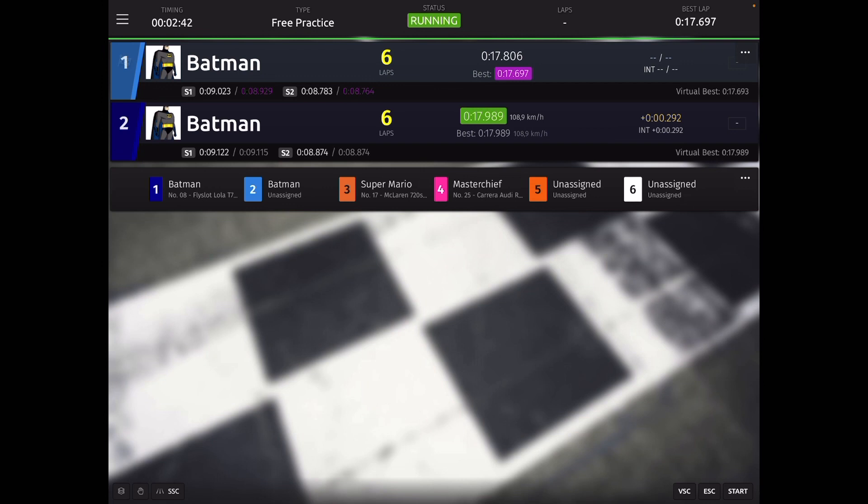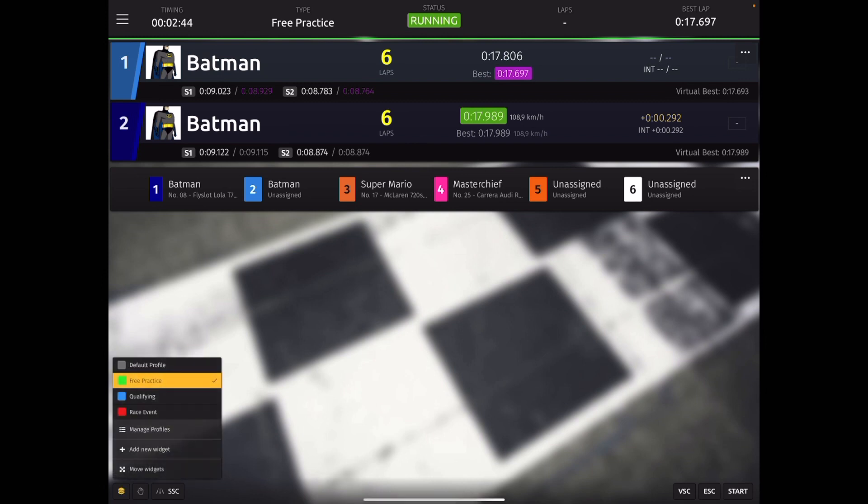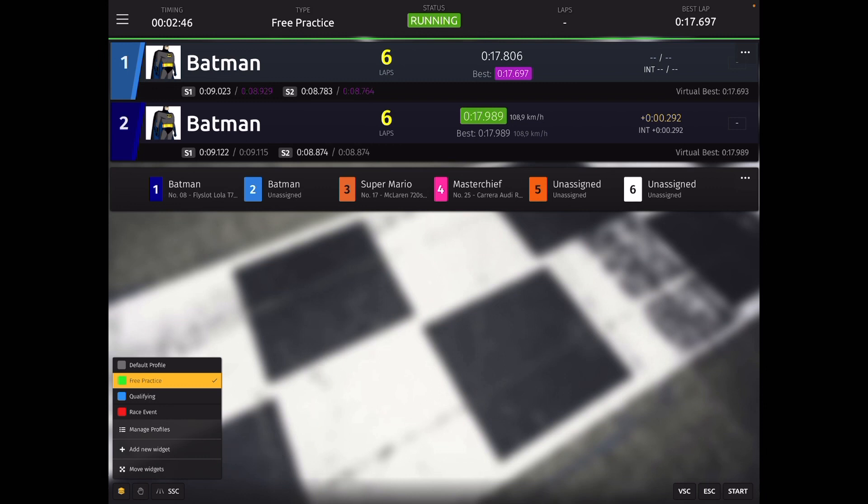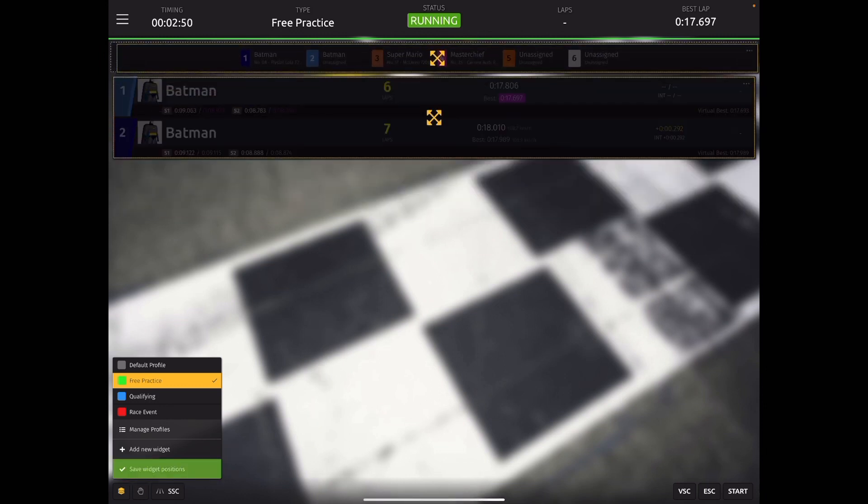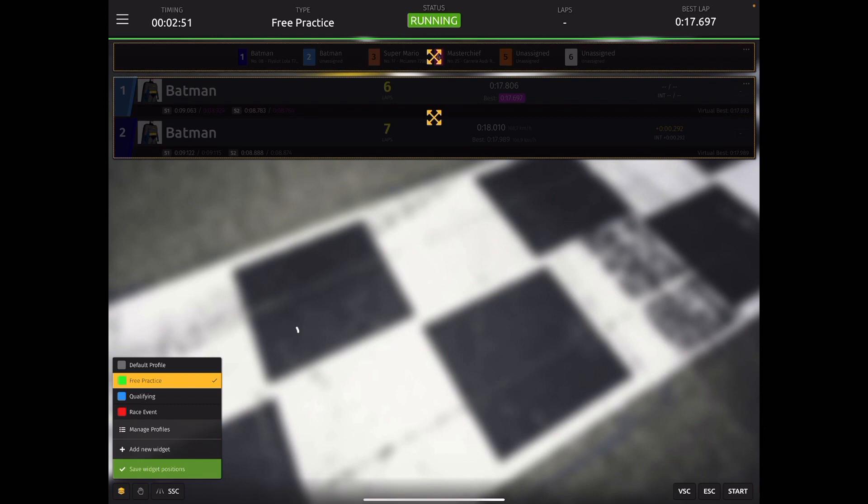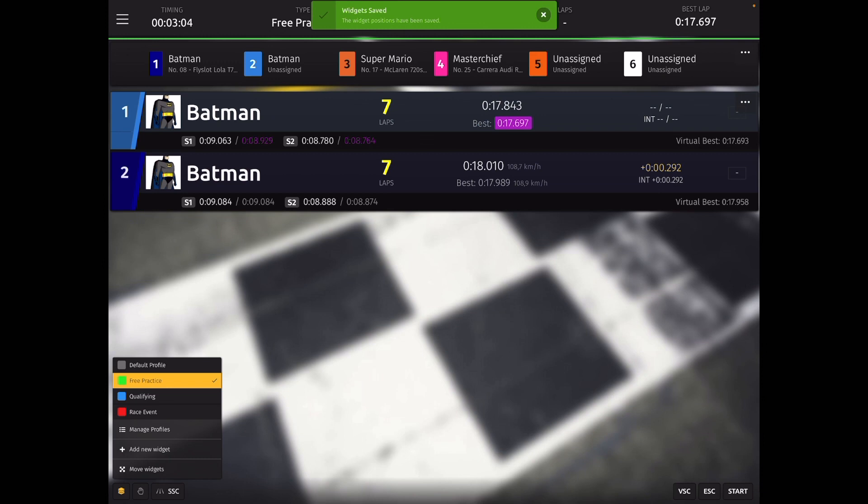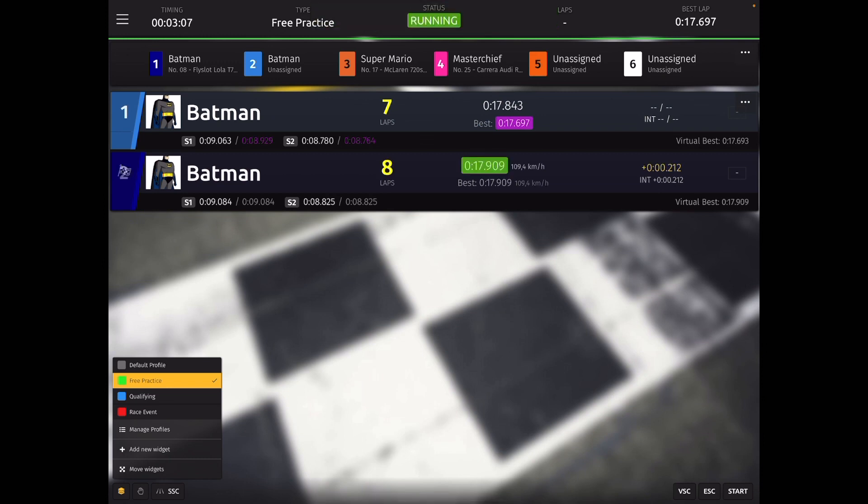Now one thing I would suggest is the widgets that are meant to appear at the top of the widget page. So going back to the three squares in the bottom left, you can select move widgets and this will allow you to jog these around on screen. So let's move the assignment widget to the very top and press the save widget positions in the bottom left-hand corner. Now you can see that that widget is at the top of the screen.